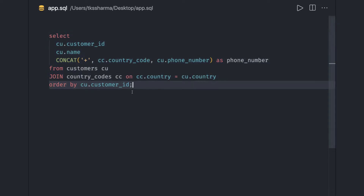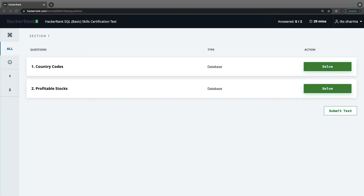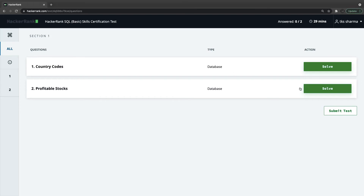I'll also cover a couple more examples for the basic certification because when you attempt it, it gives you questions from a pool — it randomly selects two questions. So I may cover a couple more questions on the basic certification.